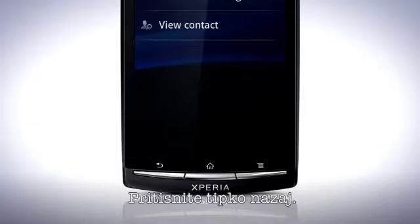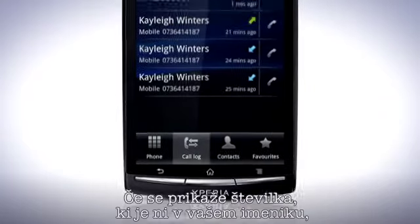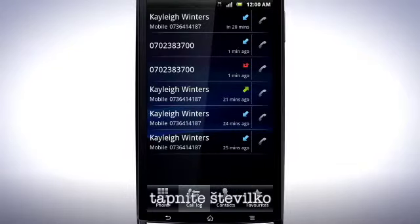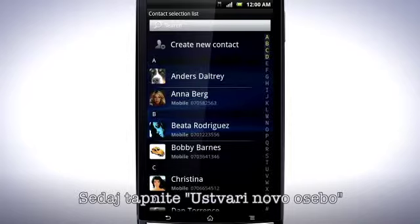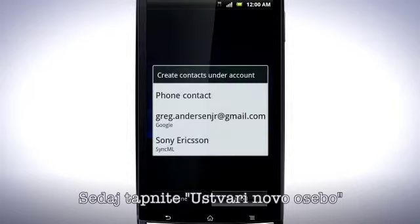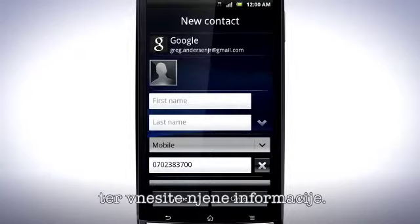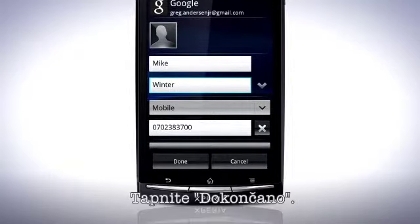Press the Back key. If a number appears that isn't in your contact list, tap the number, then add to contacts. Now tap Create new contact and enter the information for it.